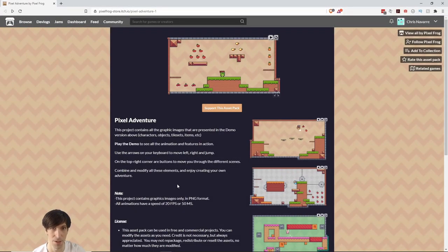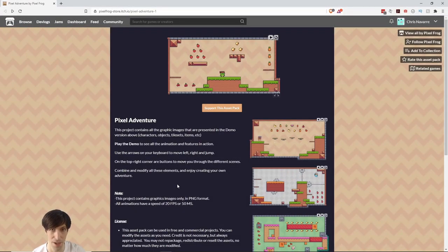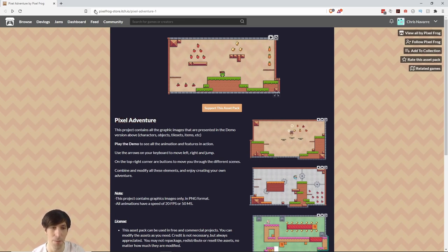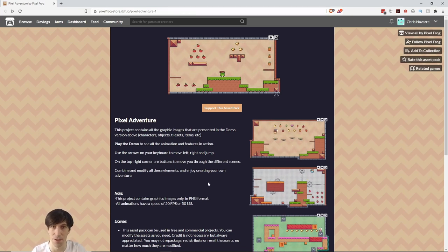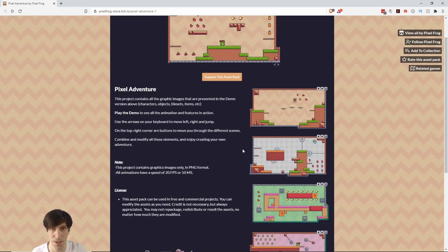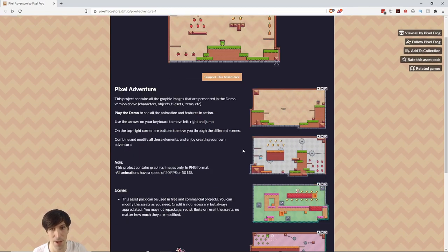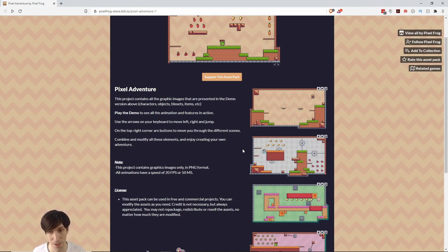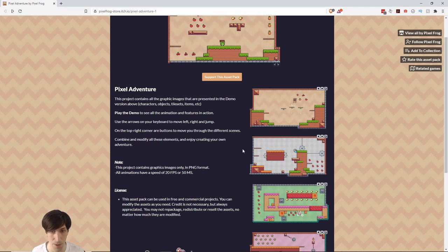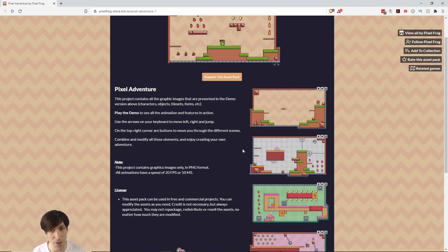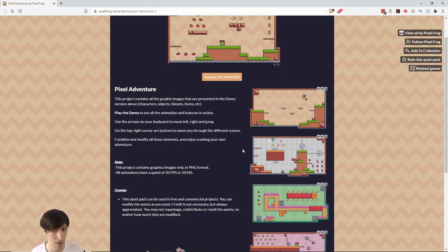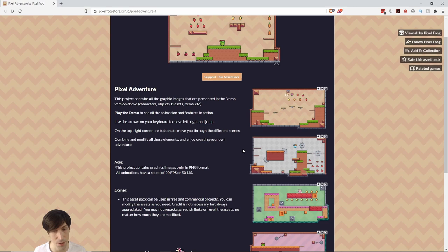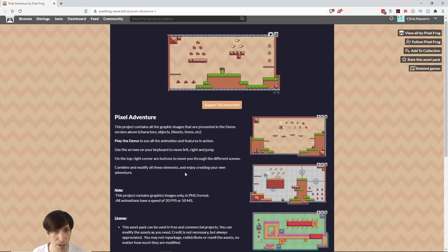For this series on setting up a 2D platformer character in Unity, I'm going to be using a pack called Pixel Adventure from itch.io by Pixel Frog. It has a bunch of really cool characters, enemies, and player characters for a platformer game. The different player character sprites inside this pack have very similar animations, so this pack will work really well for this tutorial. If you want to switch to a different character, you can follow the same steps. Alternatively, if you have your own 2D platformer character animated in a program like Aseprite, you can use that instead.